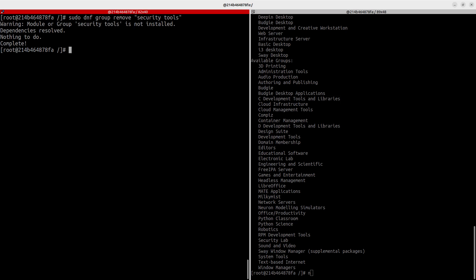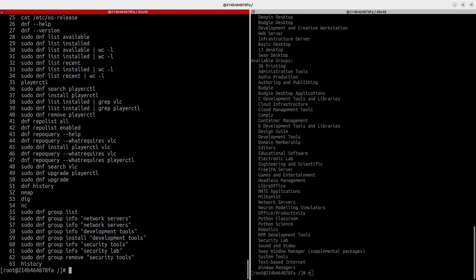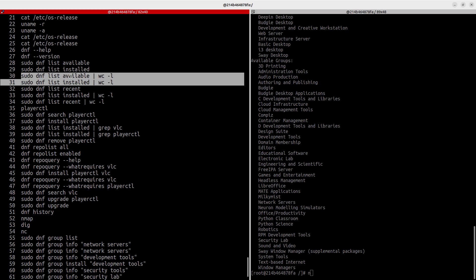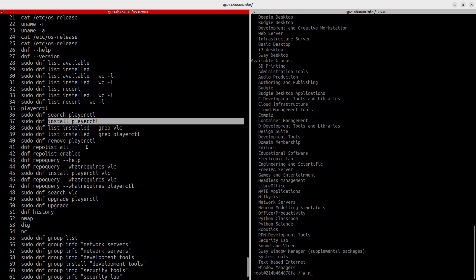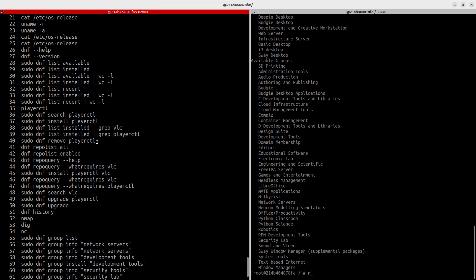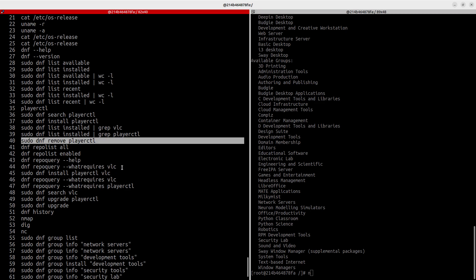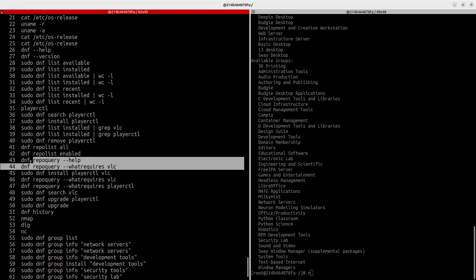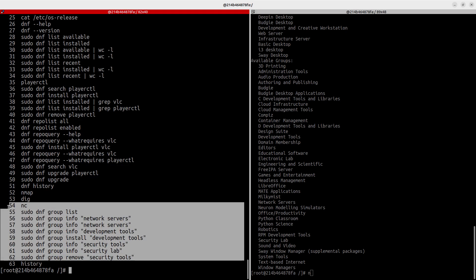Thank you for watching this tutorial. We've covered many DNF commands: listing available and installed packages, counting packages, checking recently updated ones, searching and installing packages, checking if a package exists, removing packages, working with repositories, querying repos, upgrading packages, and working with package groups.